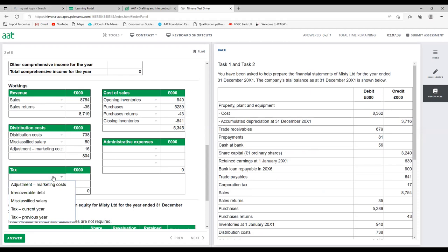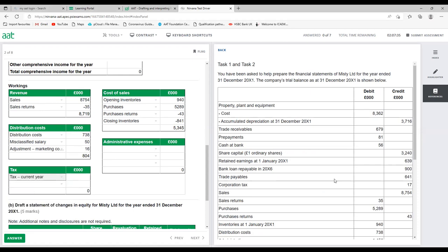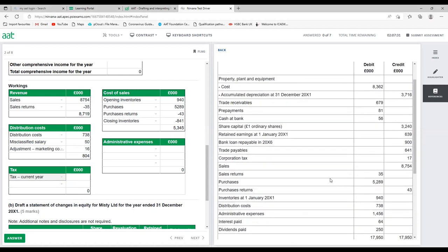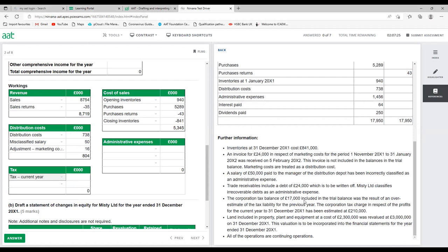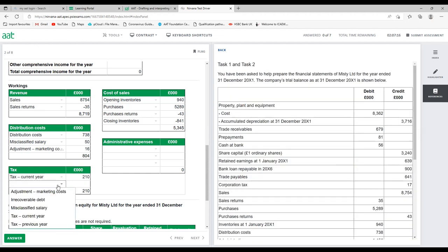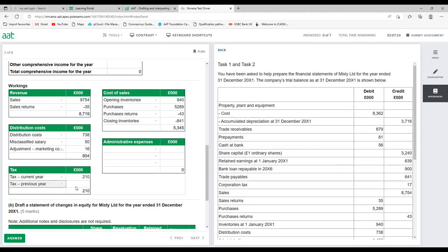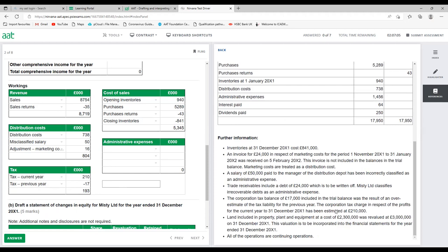For tax: we don't have a current year figure in the trial balance. The £17,000 is from the previous year and was overestimated, so we take it out. This year's tax is £210,000. Minus the £17,000 overestimate from last year gives £193,000. Remember: if overestimated, take away; if underestimated, add it.